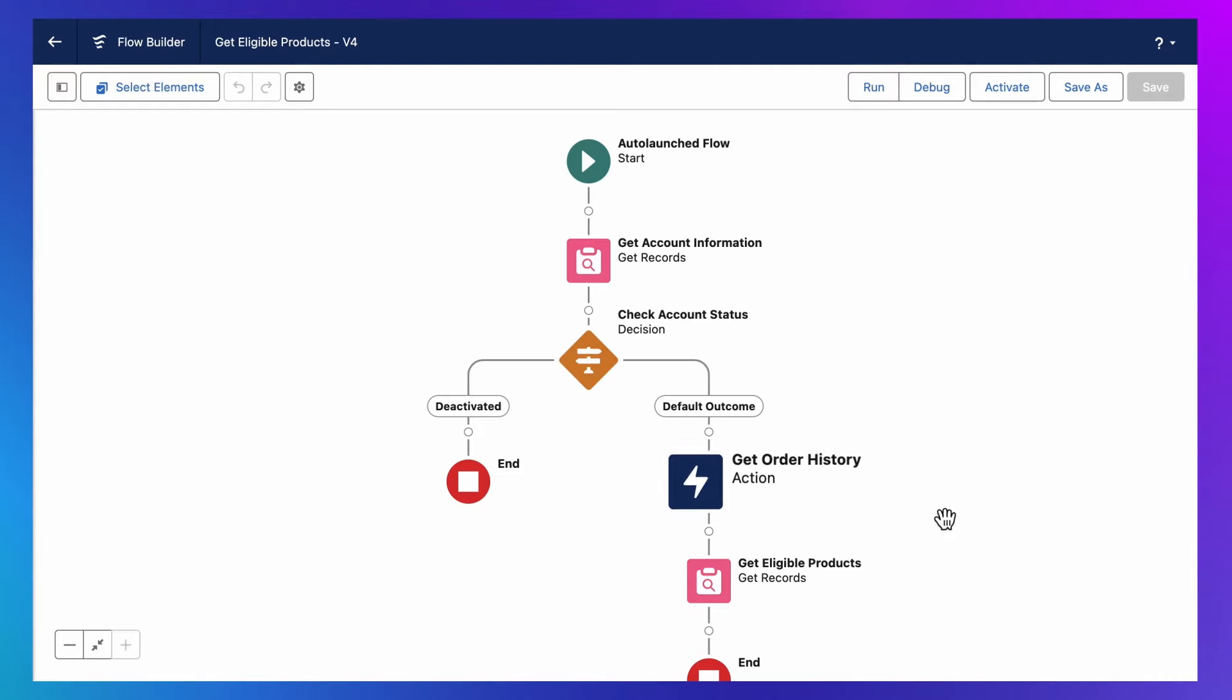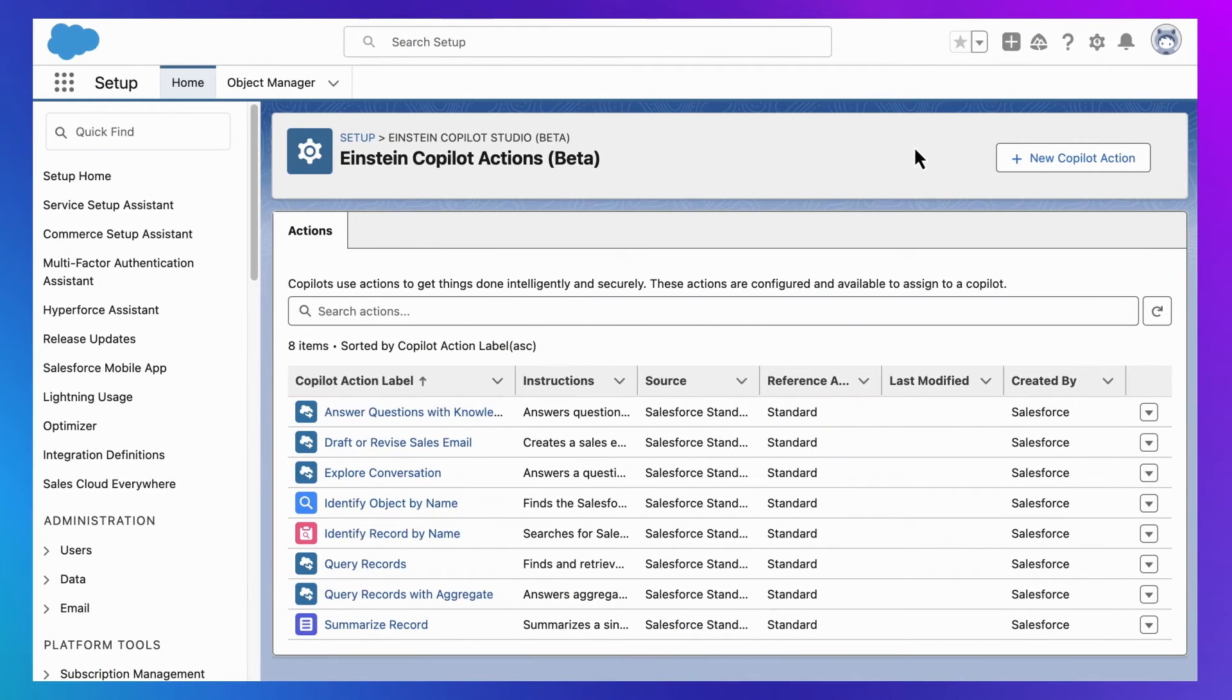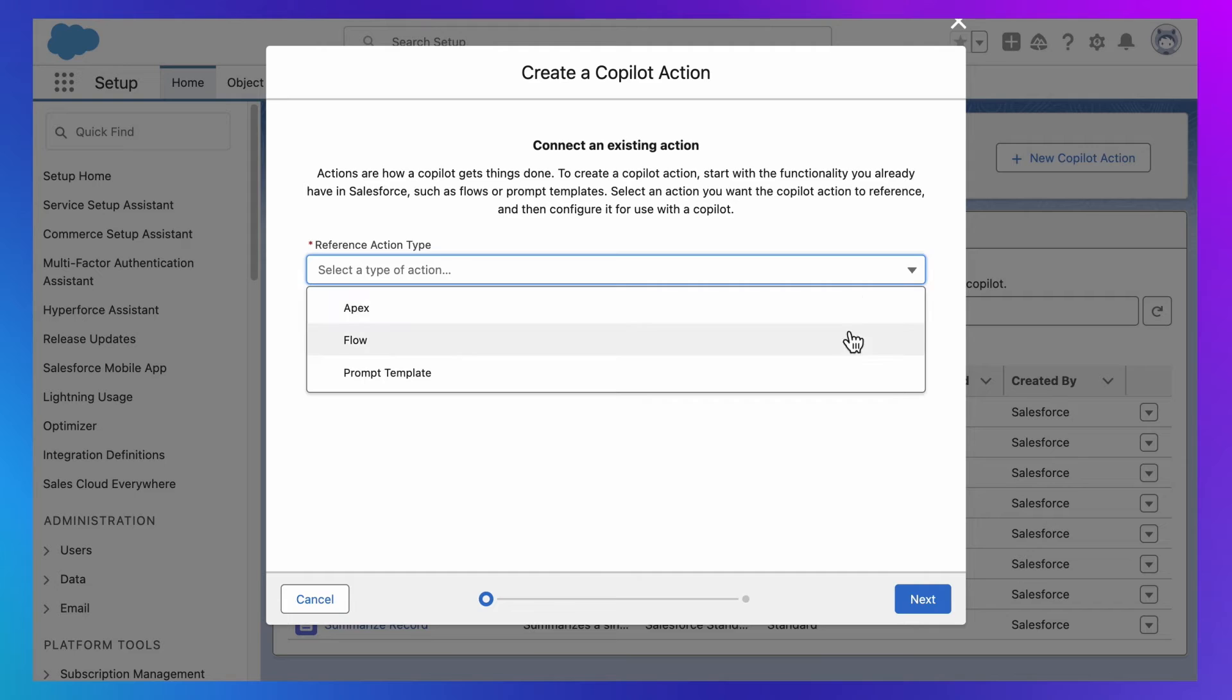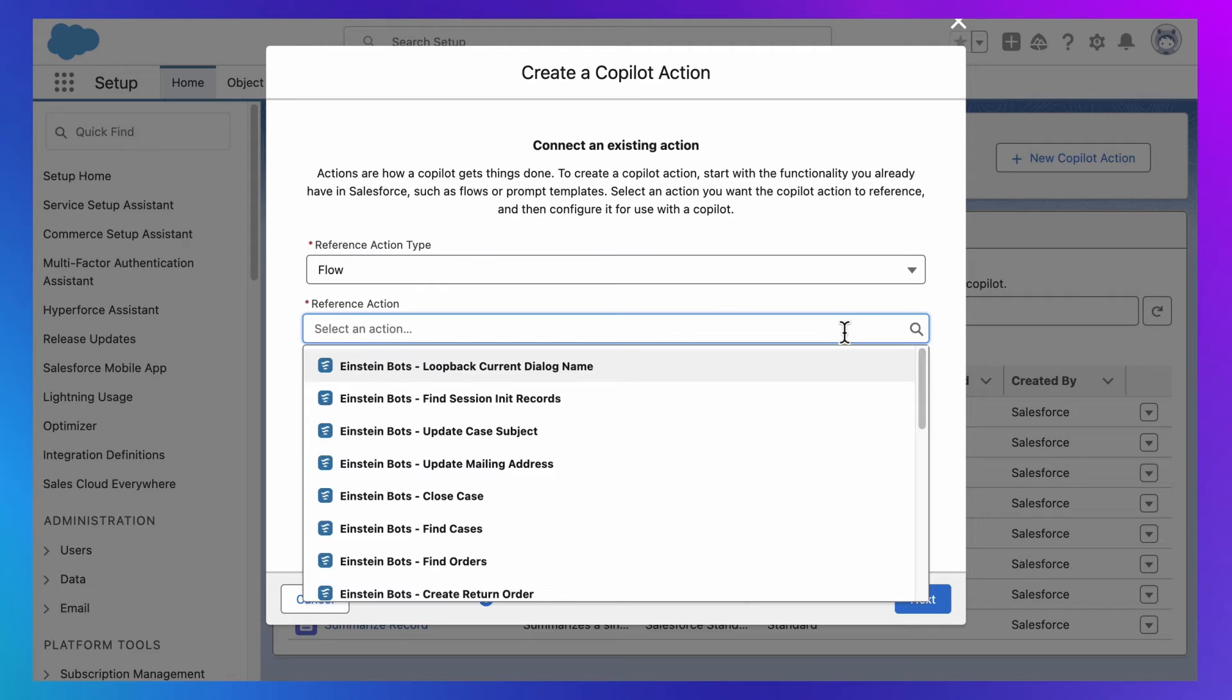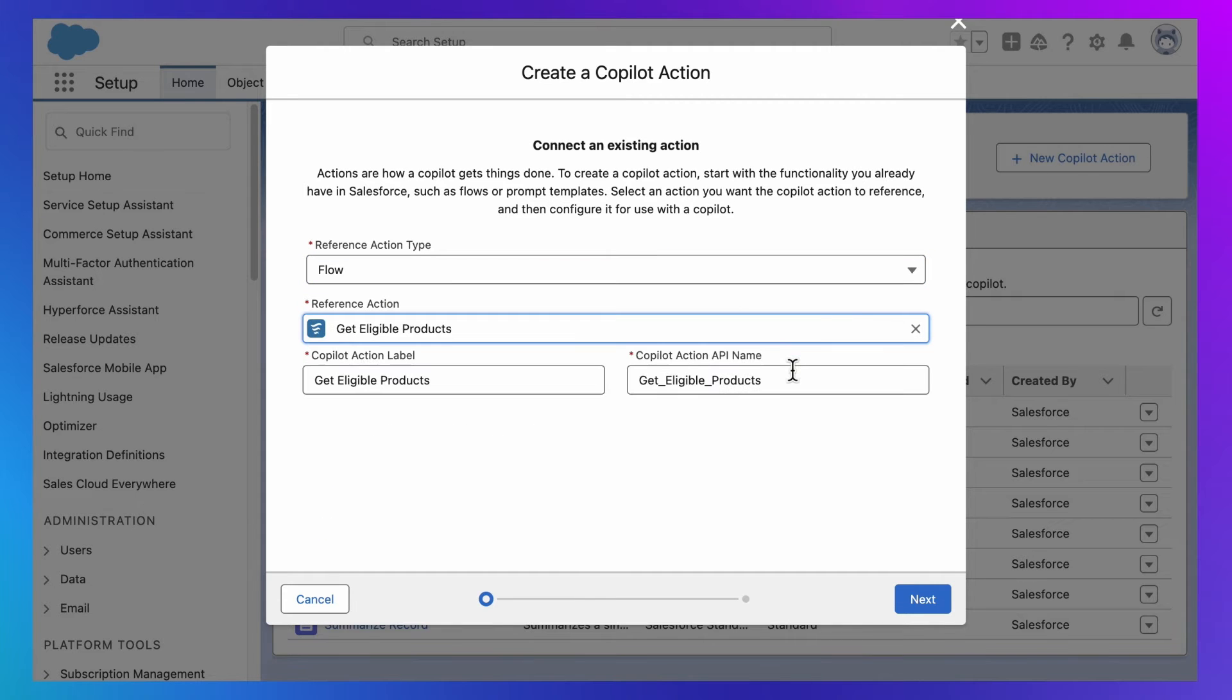It accepts an account, checks that account's details, and returns eligible products for that account. And I can give Einstein Co-Pilot the ability to use this flow by returning to the action library, adding a custom action, and simply referencing it. And Einstein Co-Pilot will instantly inherit this flow's capabilities.